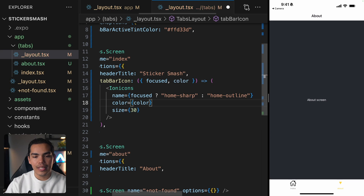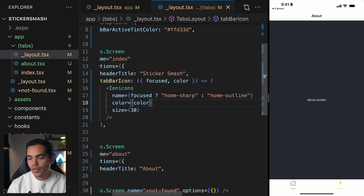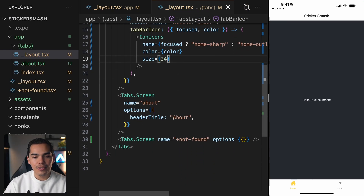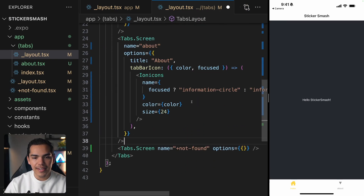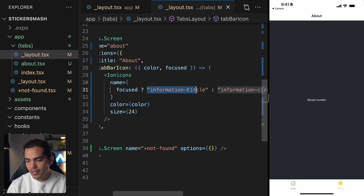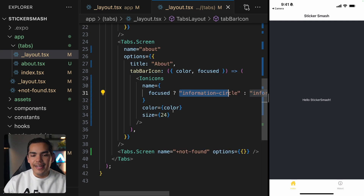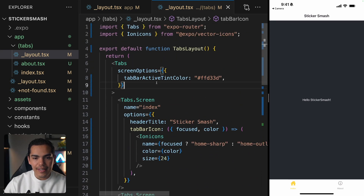The color is not being applied yet, so let's also apply the color we're getting from the route. Now let's do the same thing for the about screen. I'll paste this in here. Now if I go to the about tab it's yellow, and when I switch away it's gray.